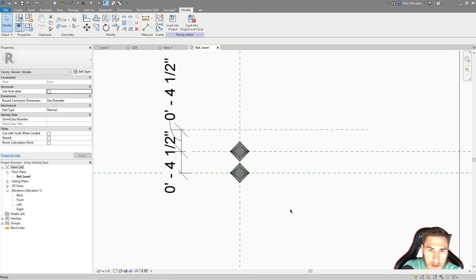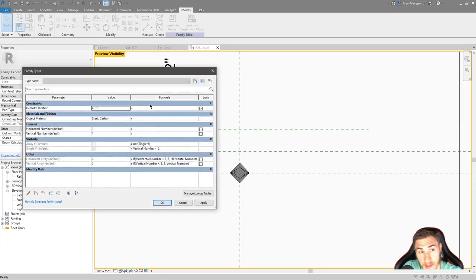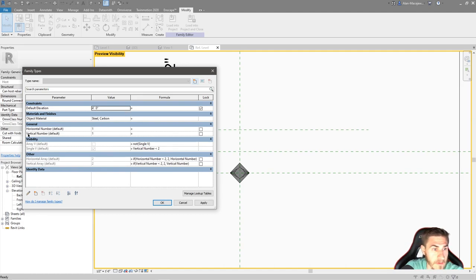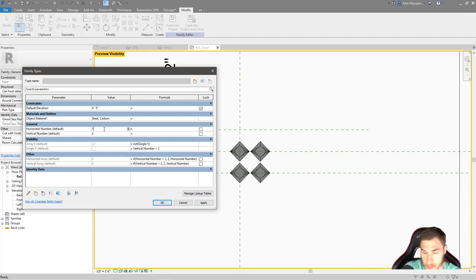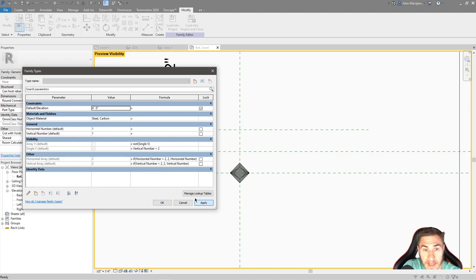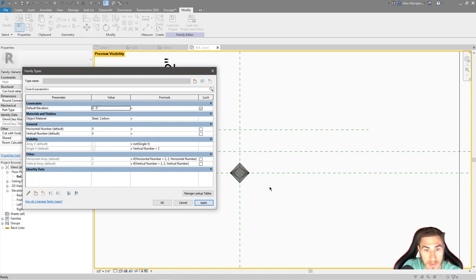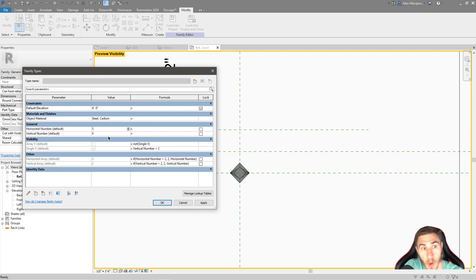Going back to family types and setting both to one and one — I want to confirm I see a single object in both directions. I also need to make sure the single object that was copied is associated to 'horizontal number', not 'horizontal array', since we renamed things. With both set to one, I see one object. Setting vertical to two gives two vertical, and setting horizontal to two gives a two-by-two — this is clearly working.